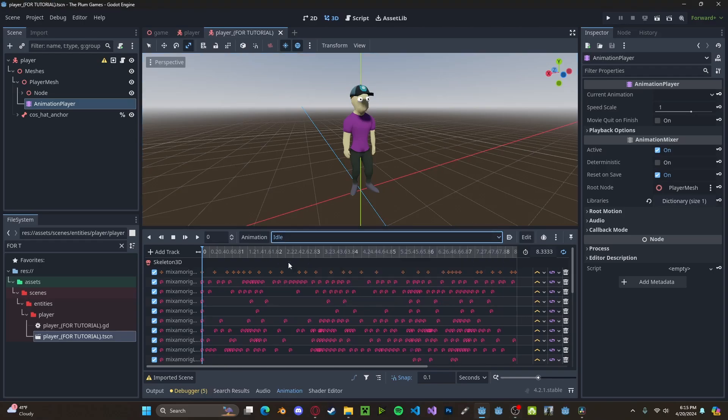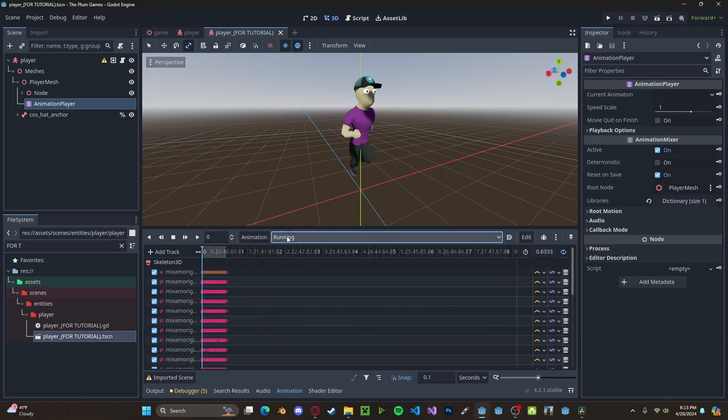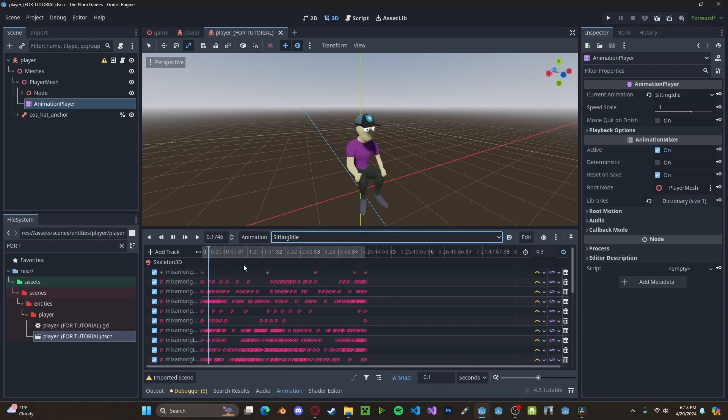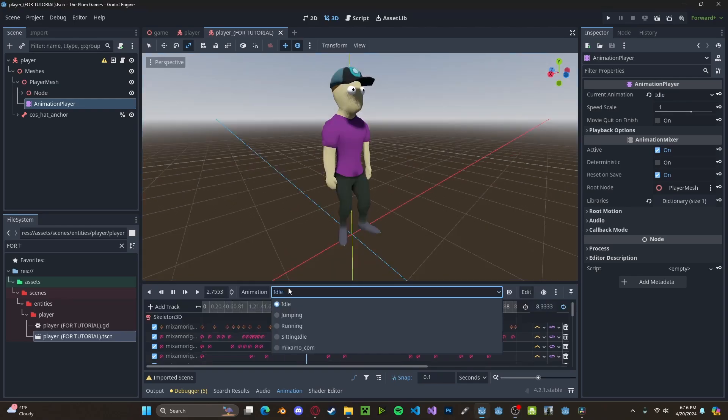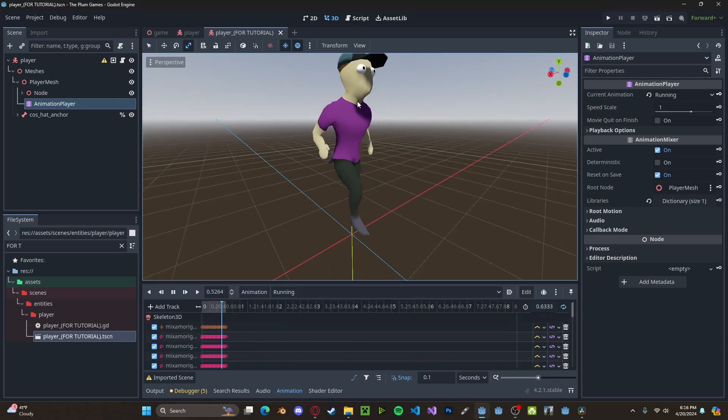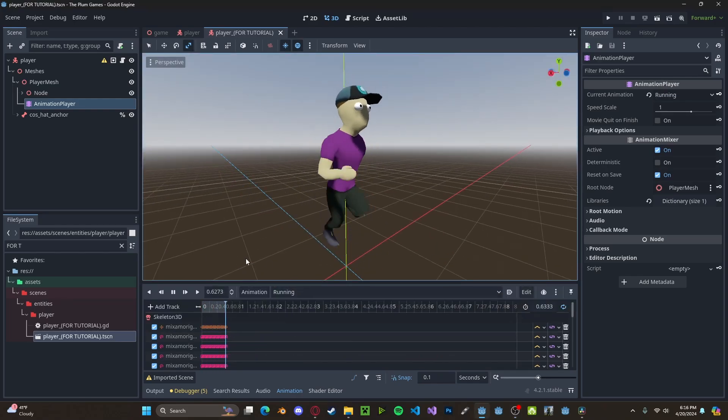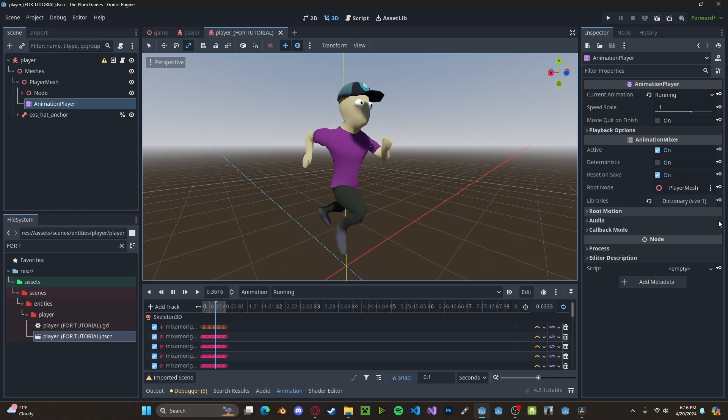So I simply have an idle, a jumping animation, a running animation, and a sitting animation. And right now they work fine, but as you can see when I switch, it just kind of snaps to that other animation and doesn't have any smooth transition.